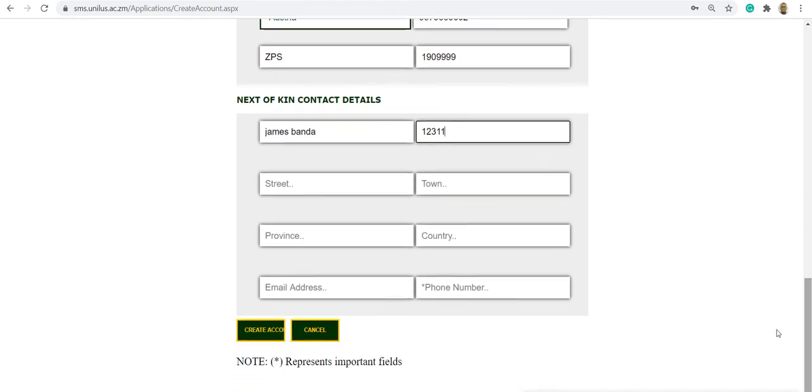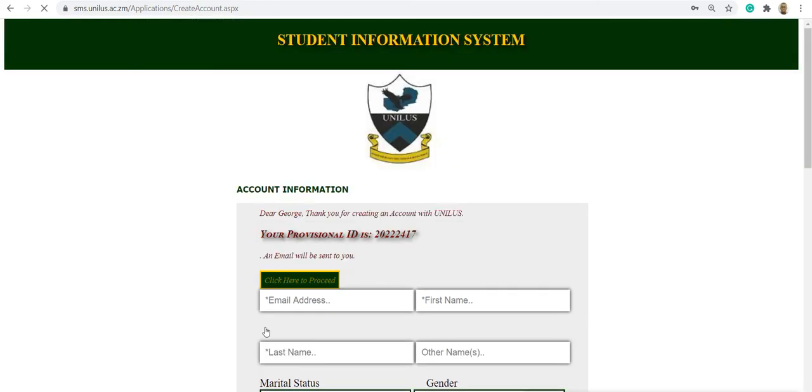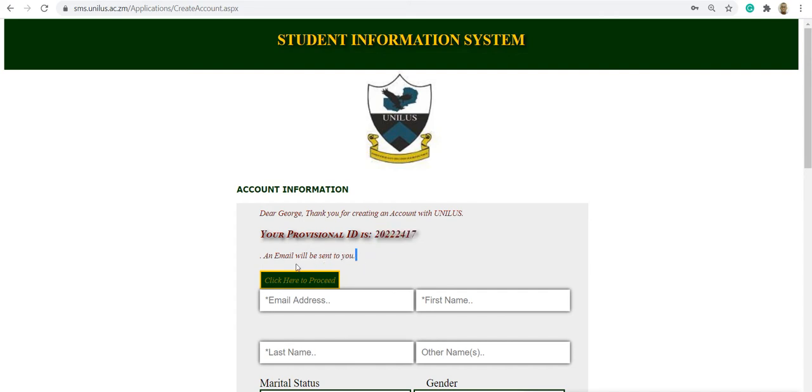Once that is done, click on create. It will give you your provisional ID. You need to take note of this provisional ID. If you provided the correct email address, an email is sent to you with all this information.